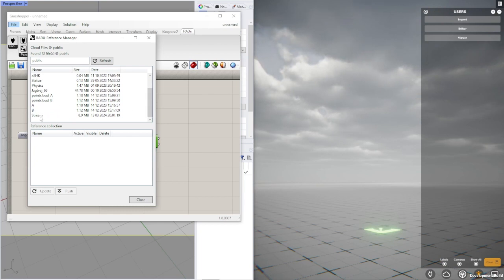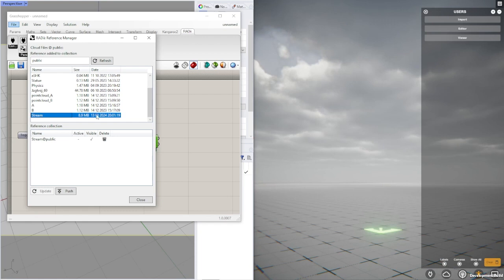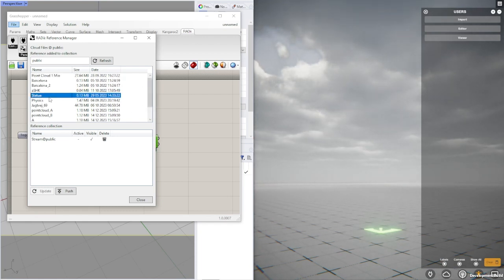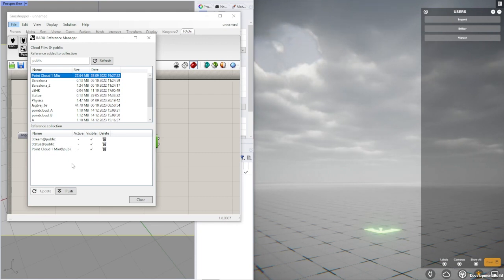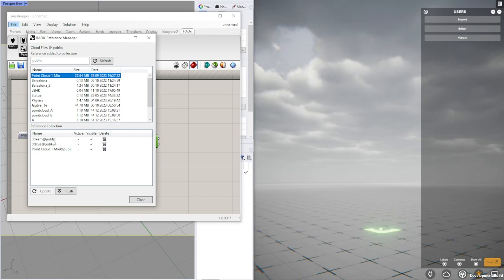By double clicking a reference you can add them to a reference collection. So let's do that. Let's take this one and the small statue and a point cloud up here. So now I have three references in my collection that I wish to use in the project. You can see that by default they are inactive. I can see their name and where they are because they could be coming from different paths.